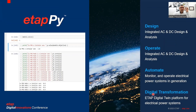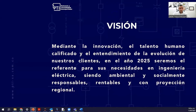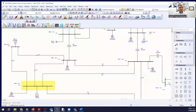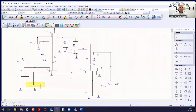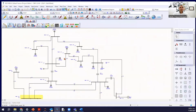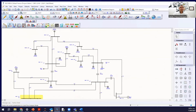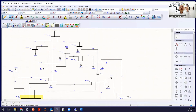Now let's go to the software for a moment. This is the IEEE 30-bus system modeled in ETAP. You can see the available modules: load flow, short circuit, transient stability, protection and coordination. I'm going to use ETAP API to run the load flow calculation.